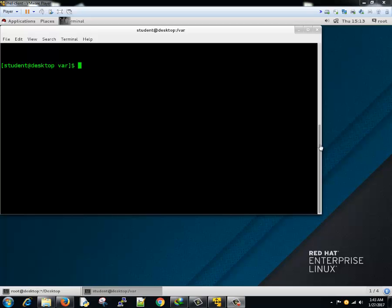Hello guys, this is Vivek and this is the 24th tutorial of this Linux tutorial series for beginners. In this tutorial, we are going to learn about the sudo command.